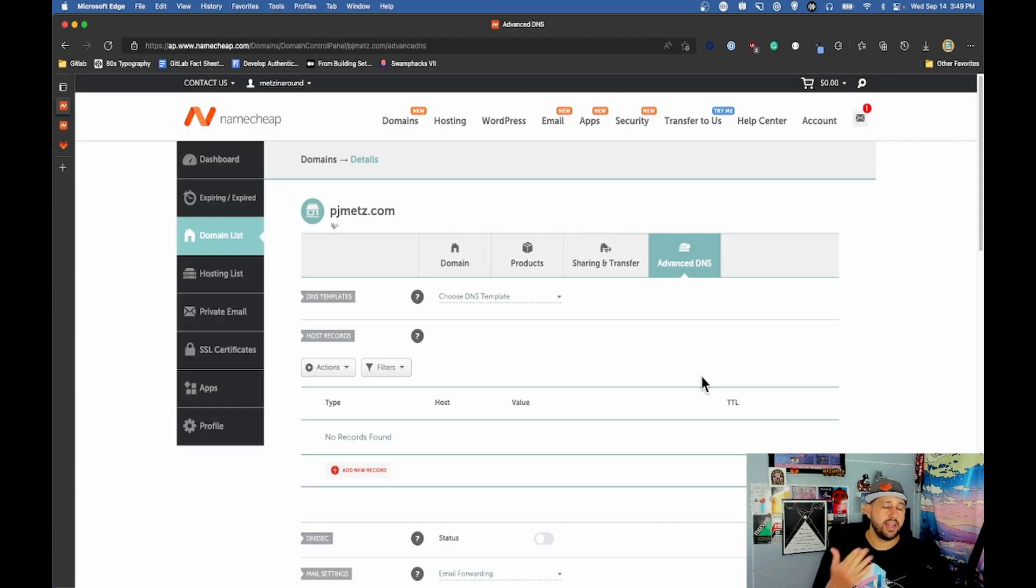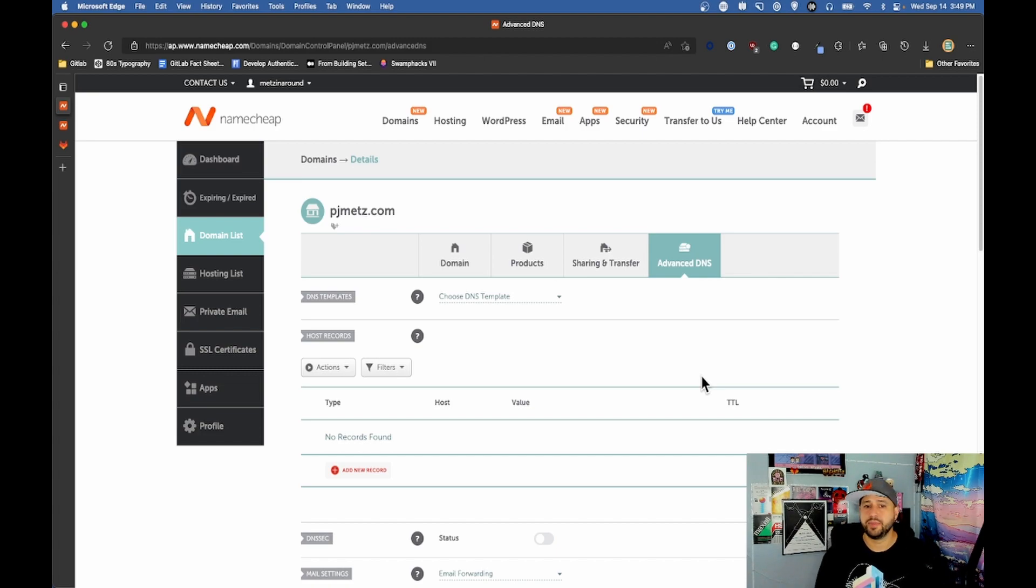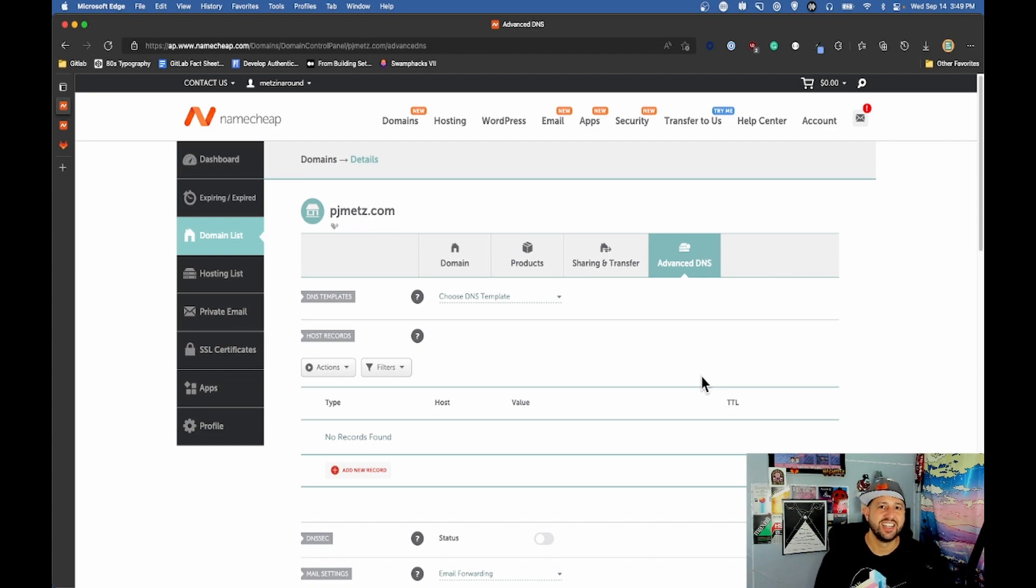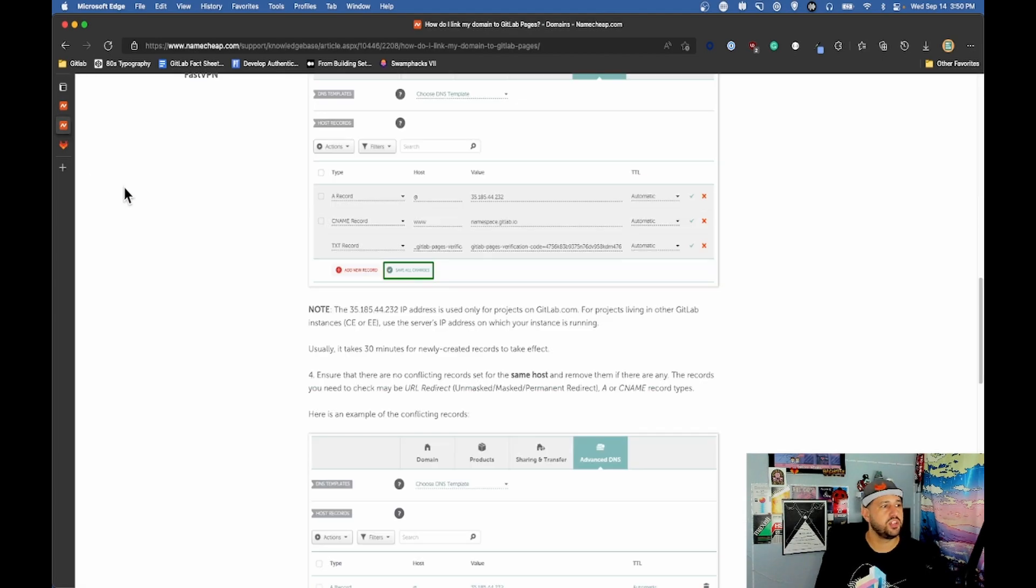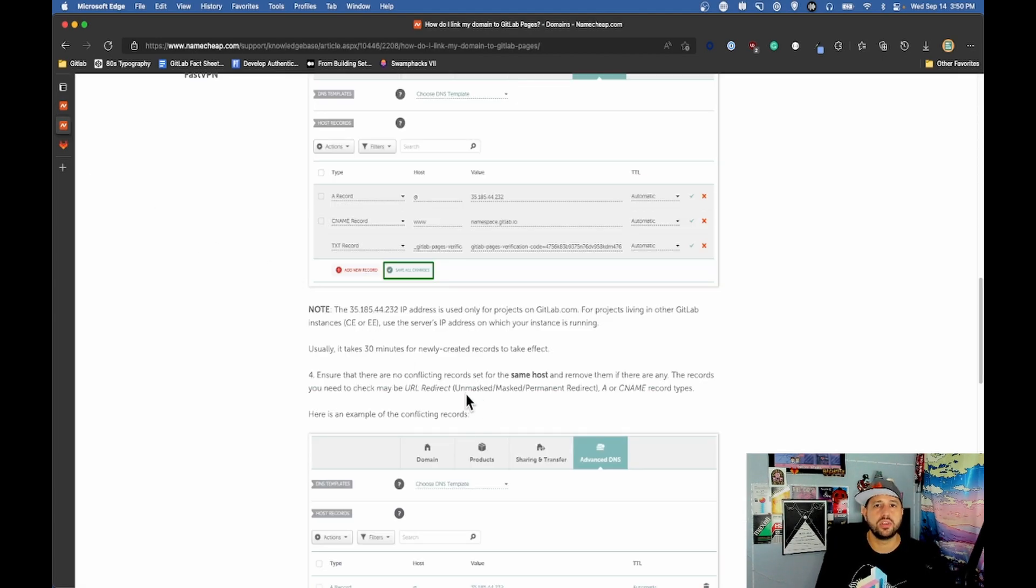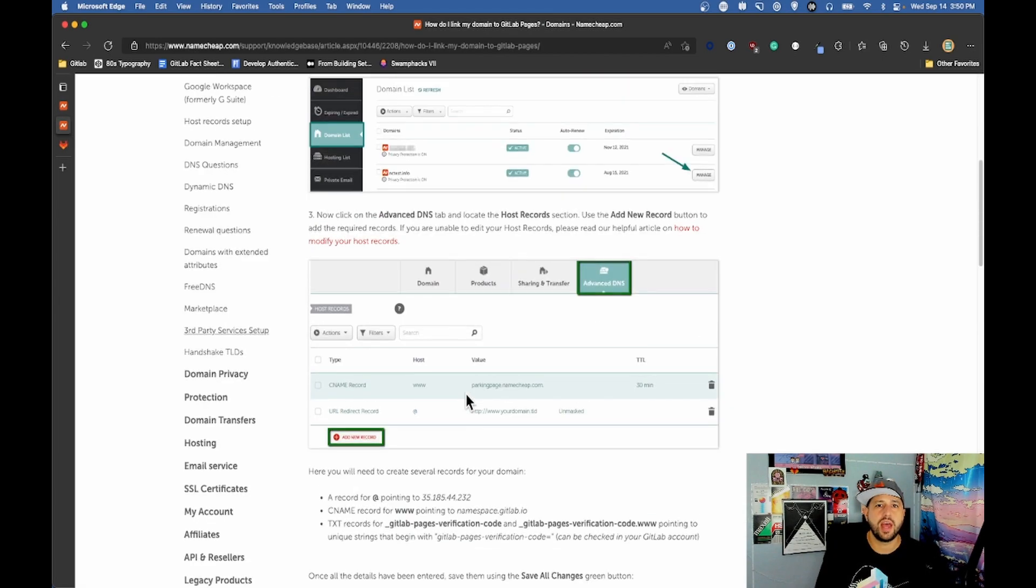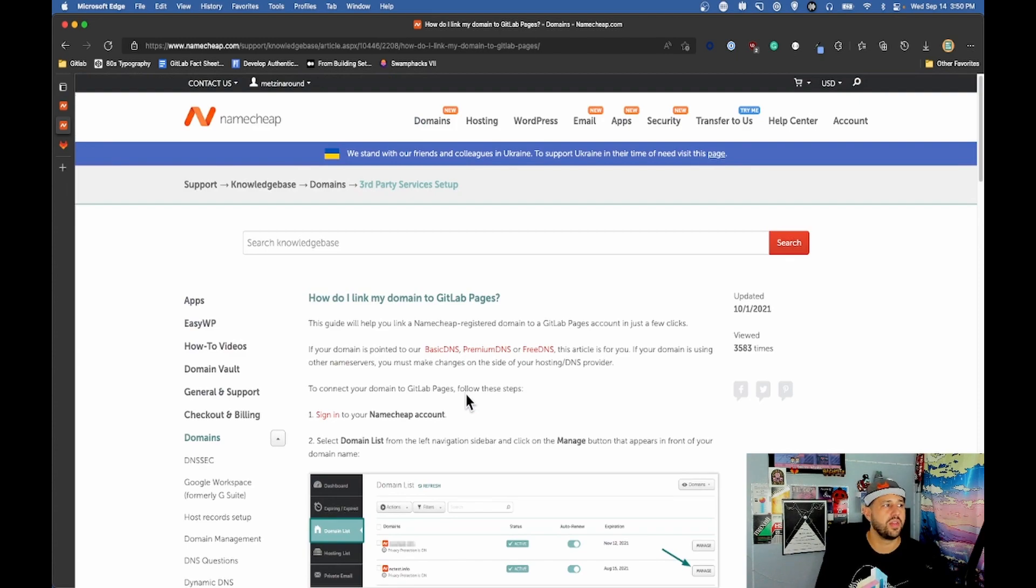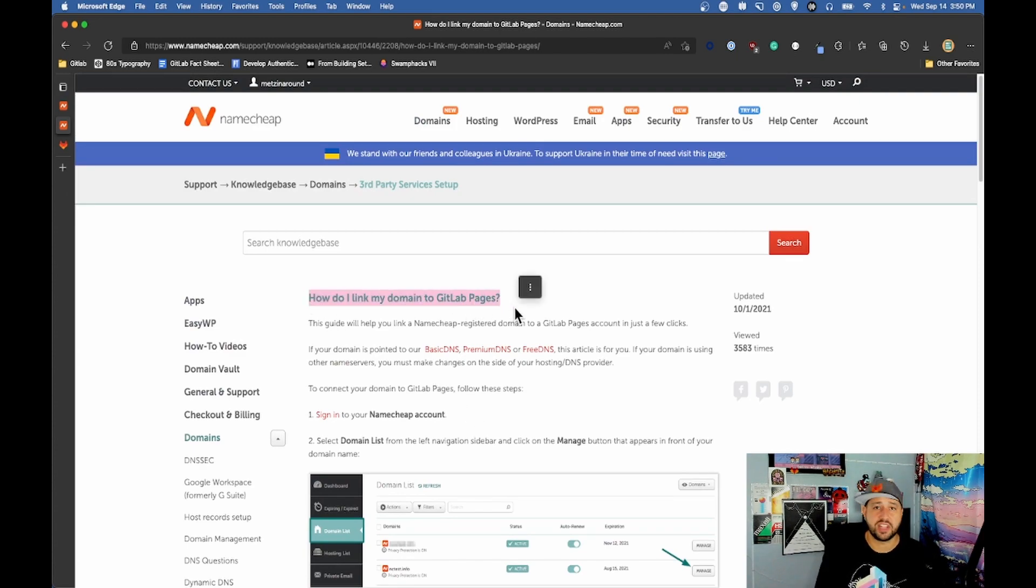Over here at Namecheap.com I went ahead and bought myself a domain name pjmets.com. I'm surprised I hadn't done this before actually. Now with Namecheap there's a couple docs on what I need to do to set this up. I'm not gonna show you how to do that but I am letting you know that if you're looking to buy a domain name you can connect it to your GitLab pages pretty easily.